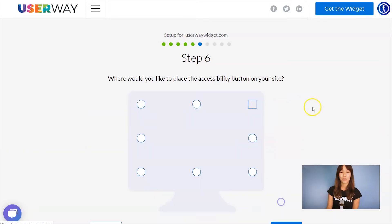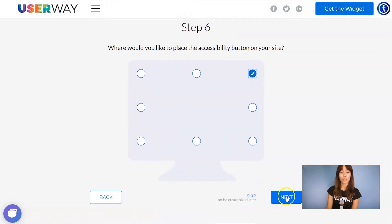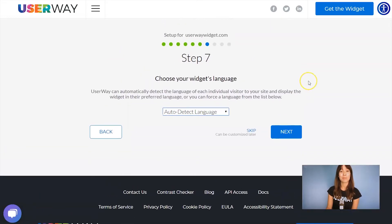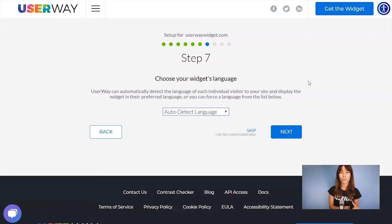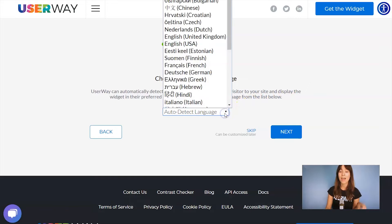Let's continue to step number six. Select the position of your button — you have eight different positions. I'm going to continue to step number seven. Select your language. You can let the widget automatically detect the language of each visitor, or if you want to force the widget to display in a specific language, you can open this list and select your language.